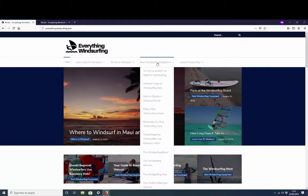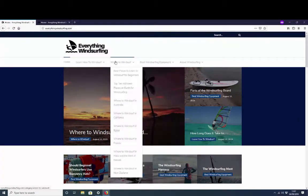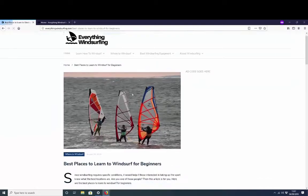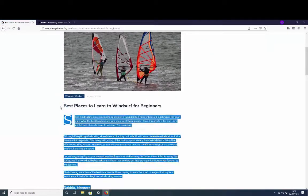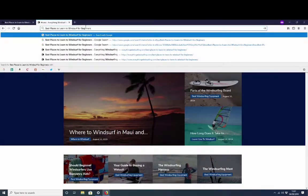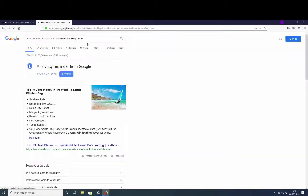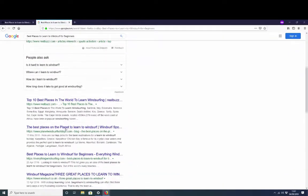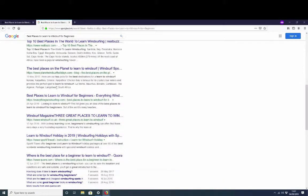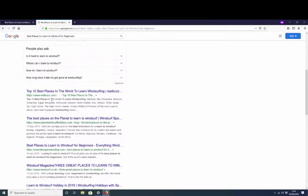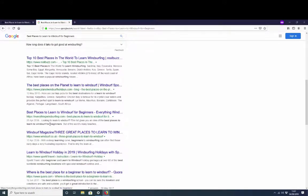We head back to the site here and because of all this fresh new content that's been posted, we've started ranking really great for some of our articles. Let's take a look at some examples. So best places to learn for windsurf beginners, let's have a look... boom, page one number four.